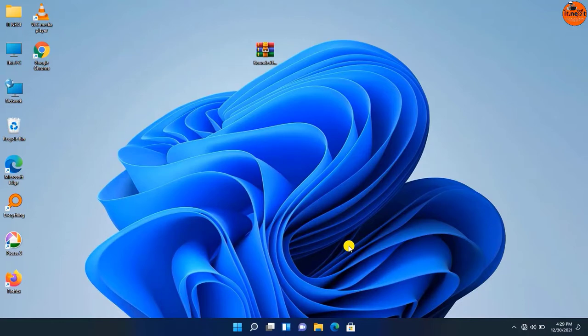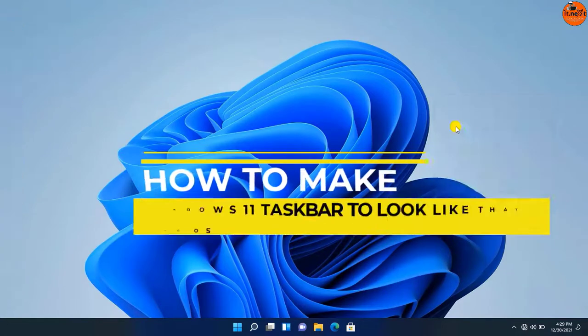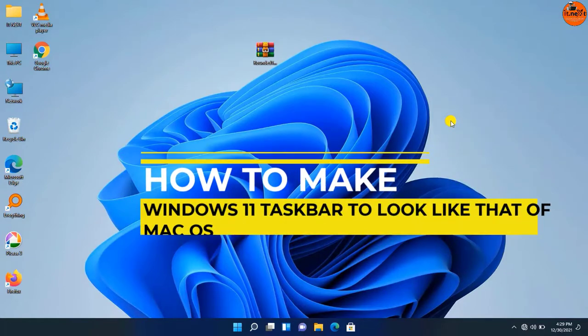Hello my friends, welcome to my YouTube channel. In today's video I'm going to show you how to make Windows 11 taskbar look like that of macOS.